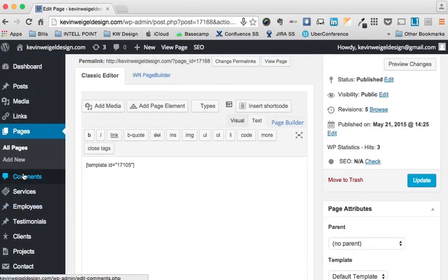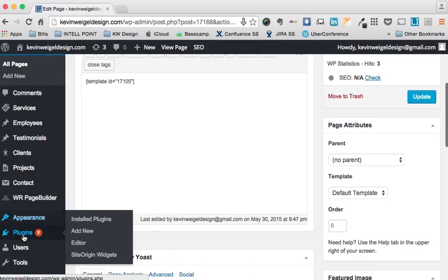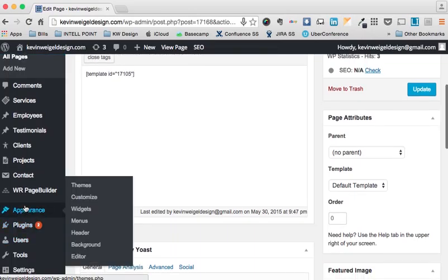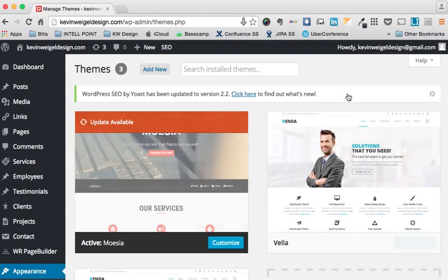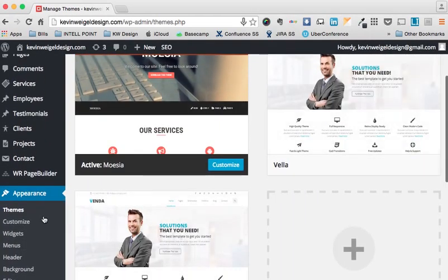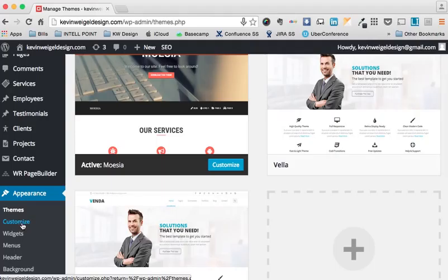If we keep going down to Appearance and then Themes, this will take you to the themes that you have. And if you go to Customize, you can change the logo, you can change text, color, and different basic functions of the theme.